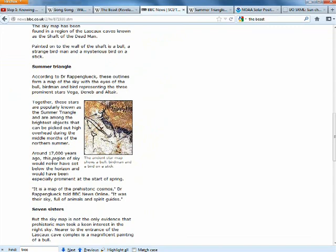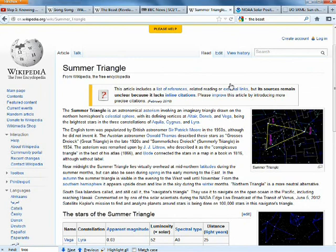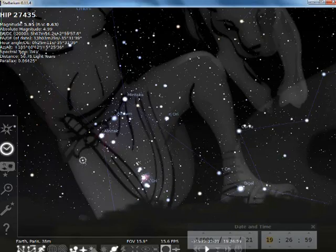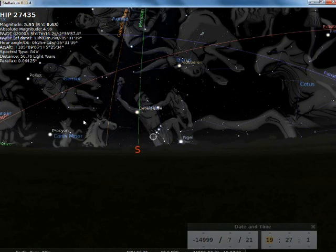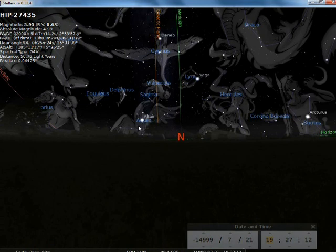If we scroll down, there's another interesting picture here which they're saying represents the summer triangle. The summer triangle is the three stars of Deneb, which is in Cygnus, then you have Vega which is in the Lyra constellation.